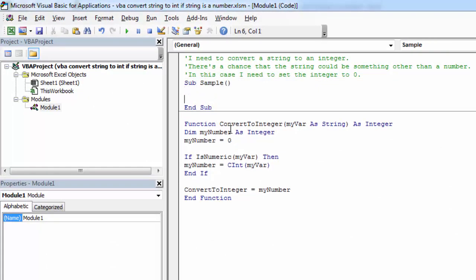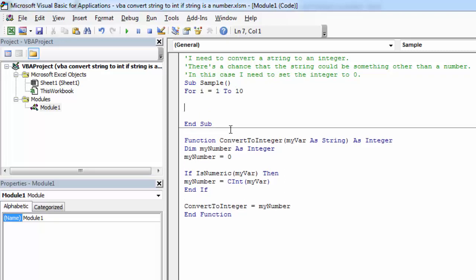Let's create a new subroutine and loop through the rows. For i equals 1 from first row to 10.